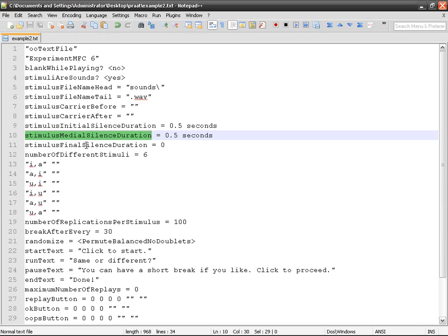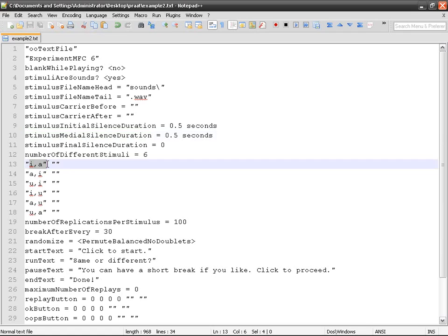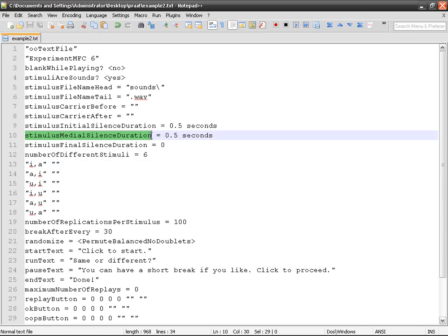You've got, for example, E-A, and this controls how much time there's going to be of silence between the two members of each pair. I've chosen 0.5 seconds.